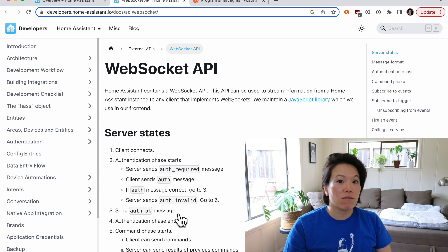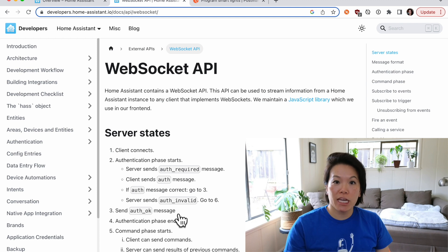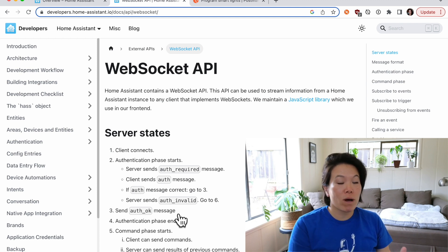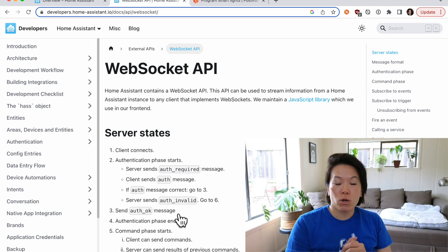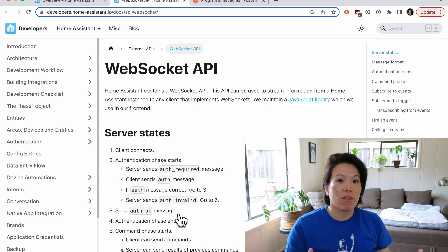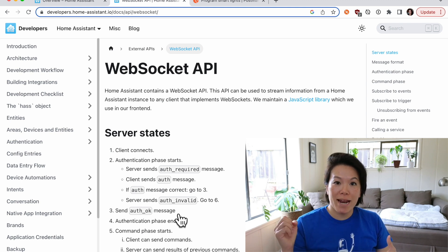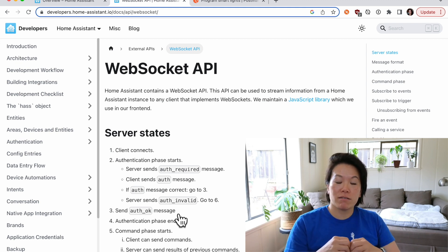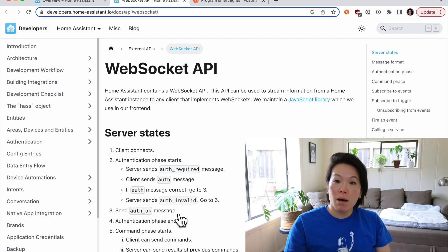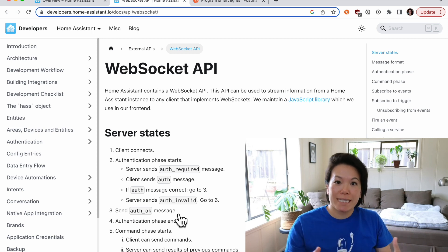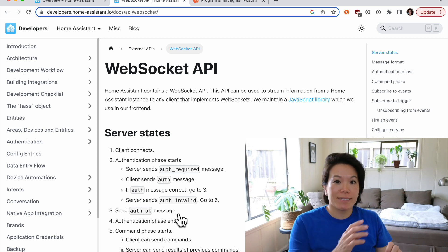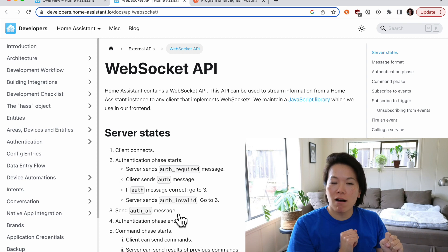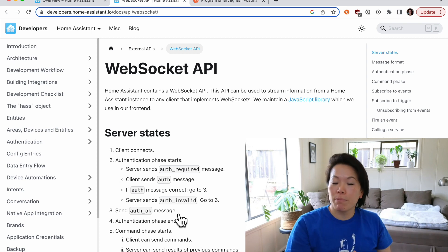WebSockets is good for bi-directional communication, so between client and server. So in the case of the Home Assistant web dashboard, maybe we're listening for state changes on all the connected devices. And when that happens and that update gets sent over, then the dashboard can be updated in very real time versus querying, hey, are you on or off, are you on or off, polling periodically.